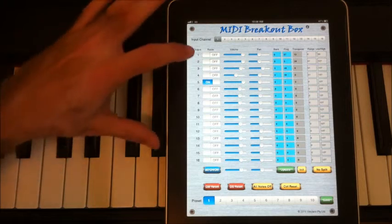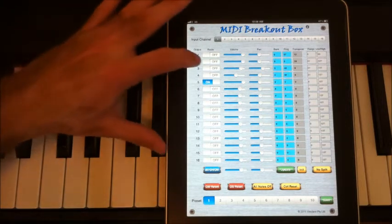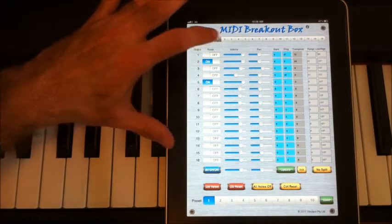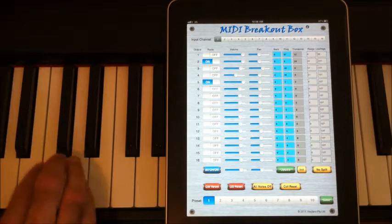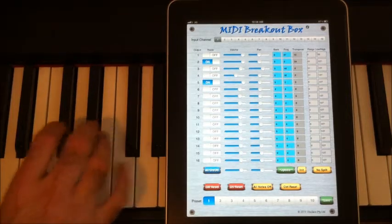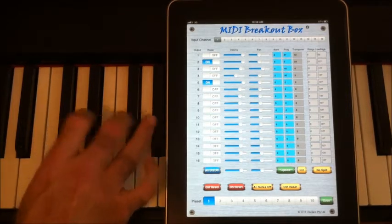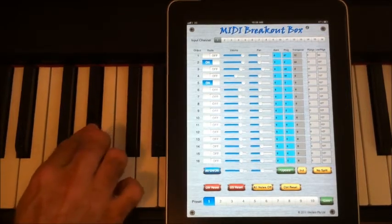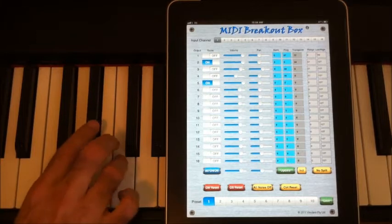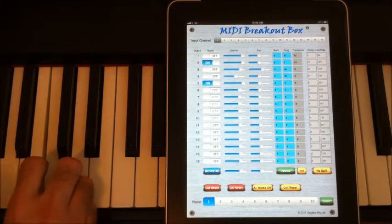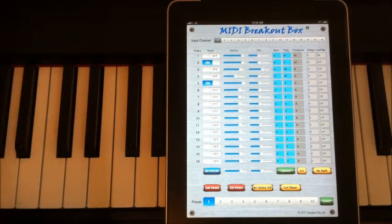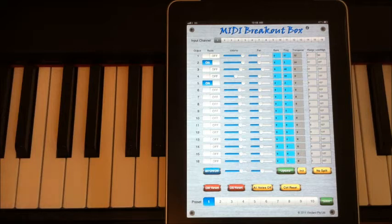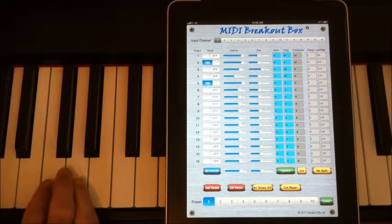But now I can use the breakout box to do things like transpose. So if I turn this on... OK, you can see that's now added a two octave piano behind what I'm playing in real time.